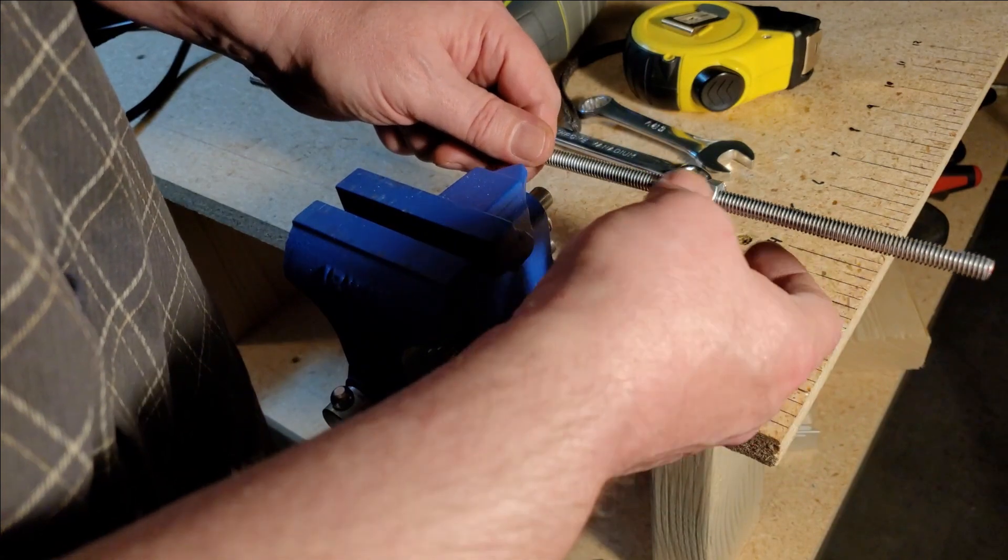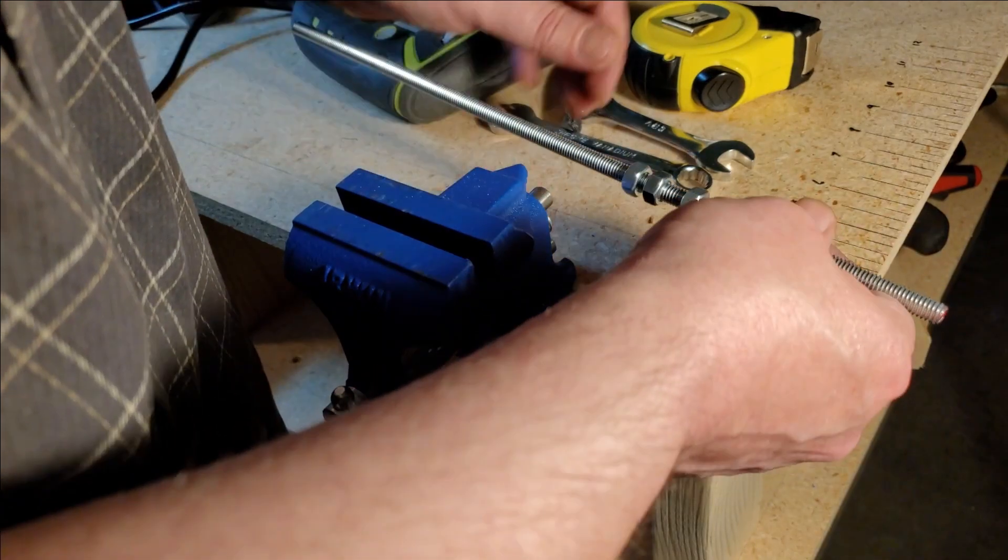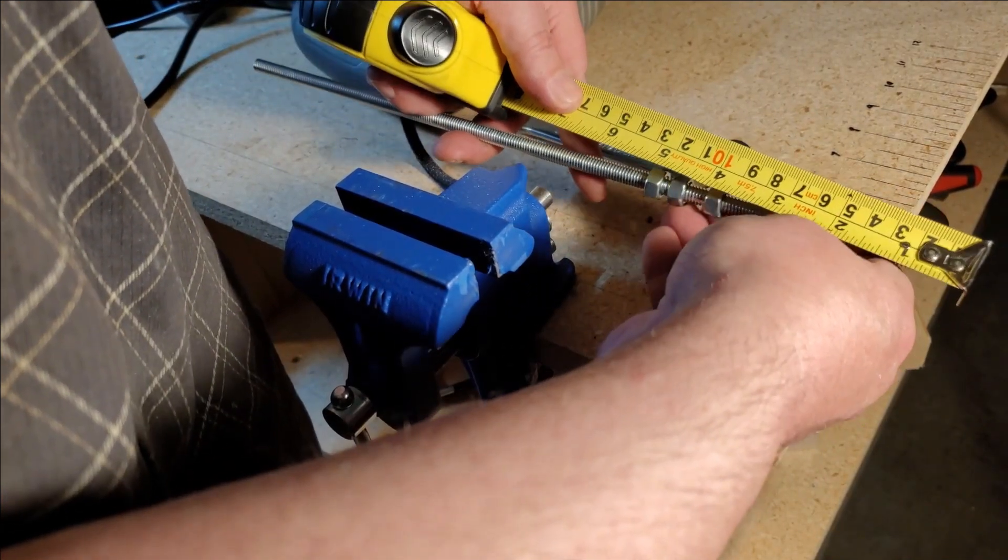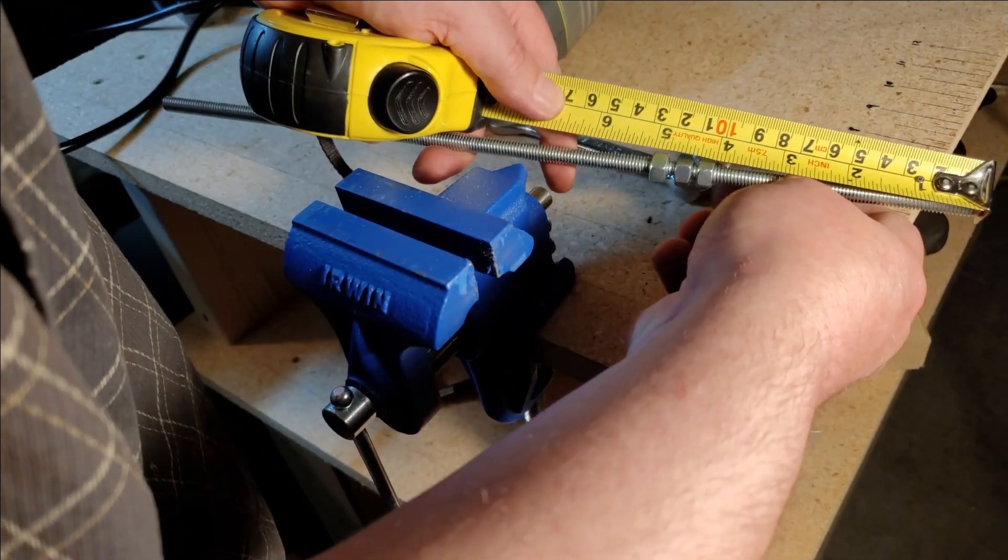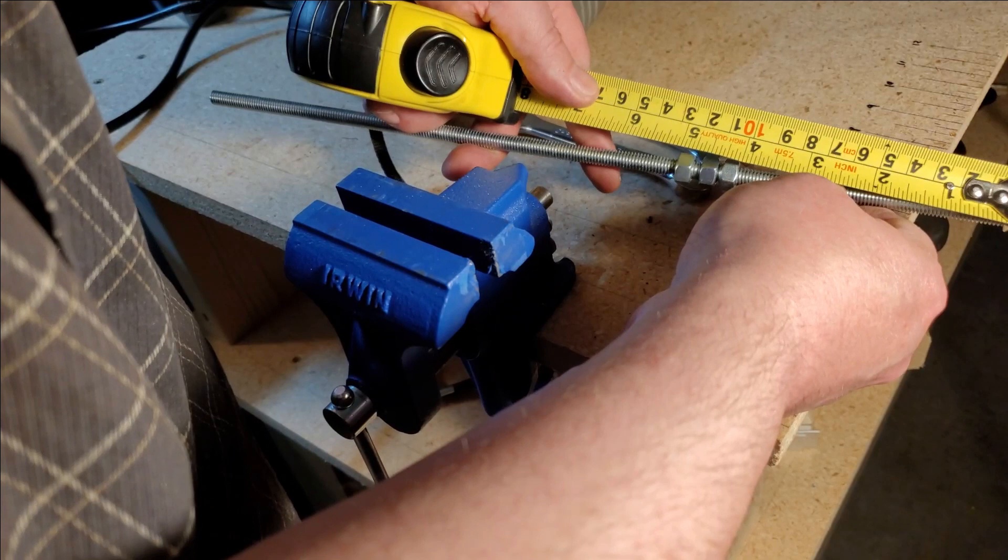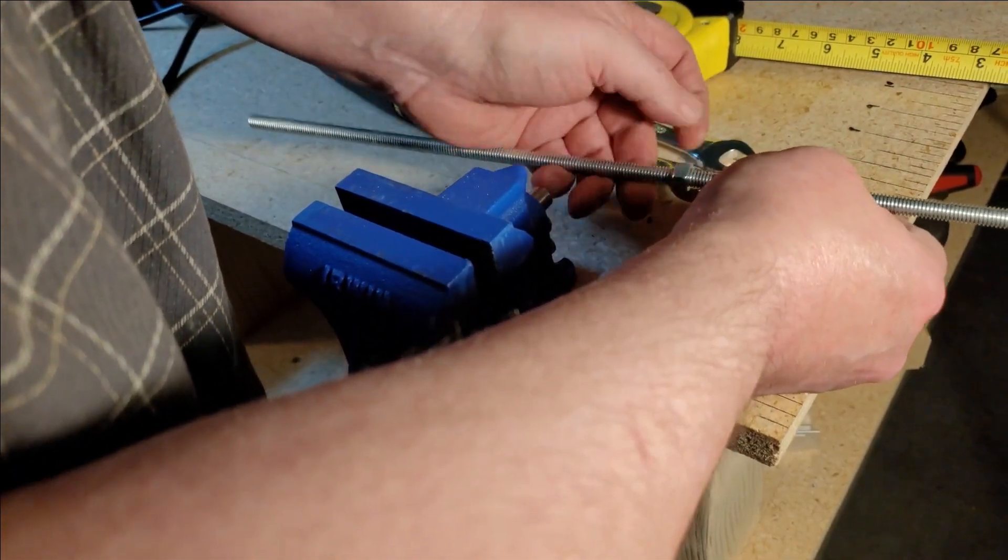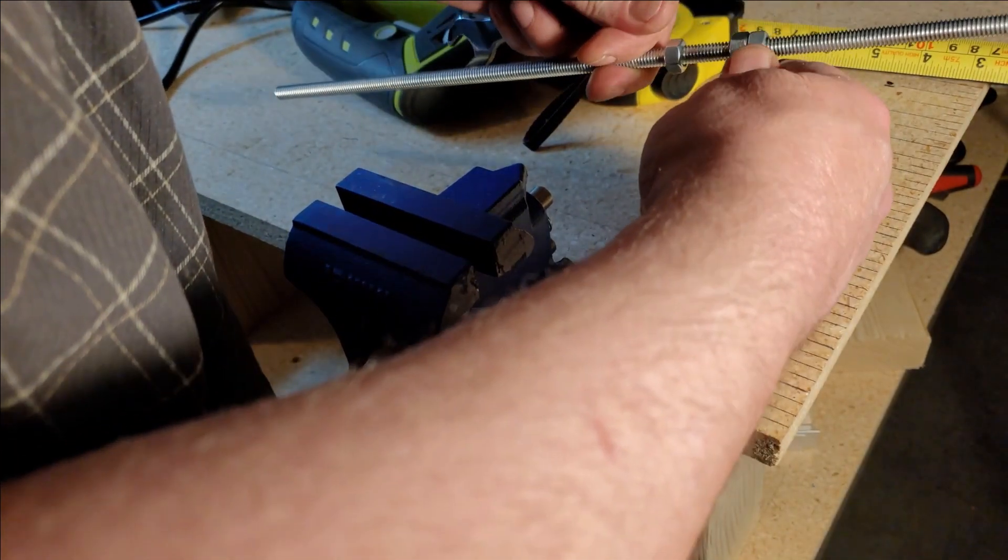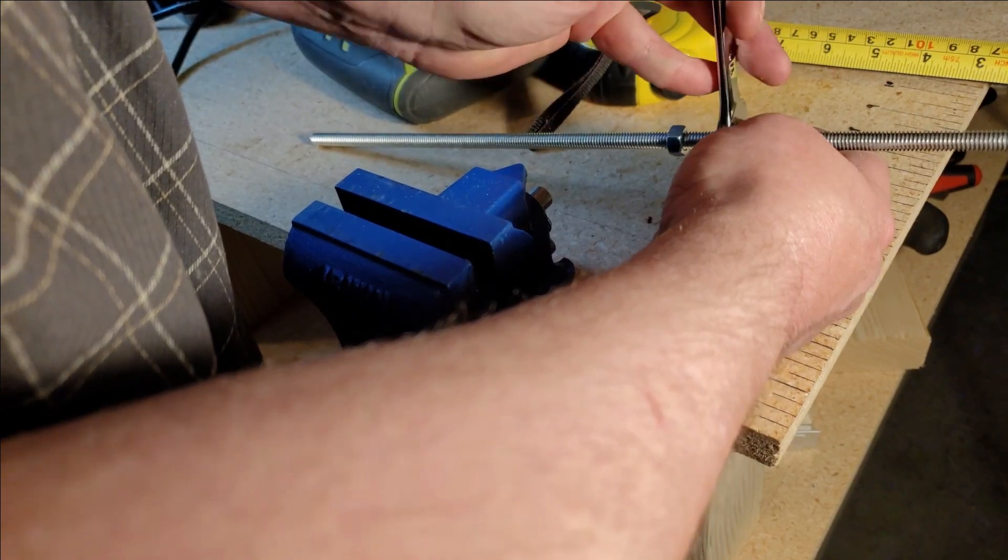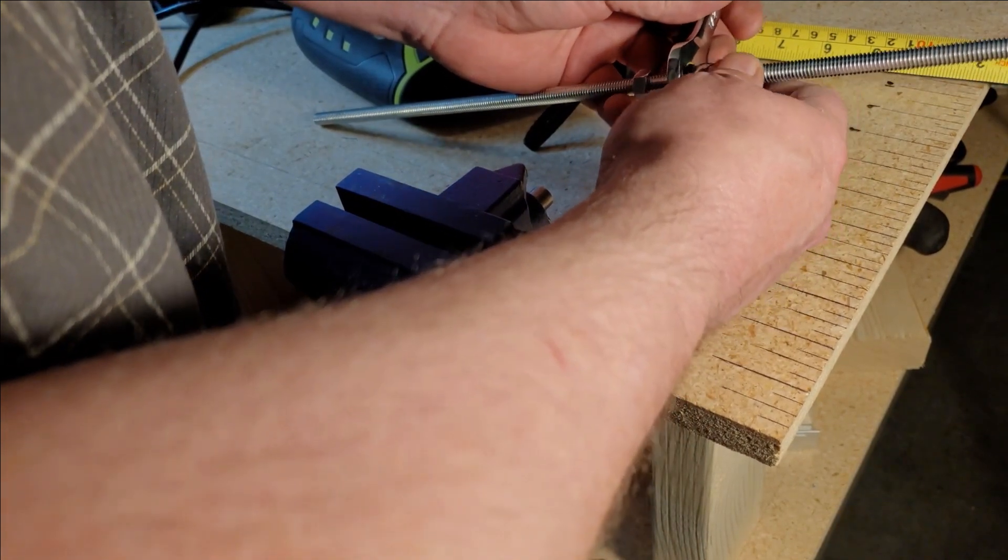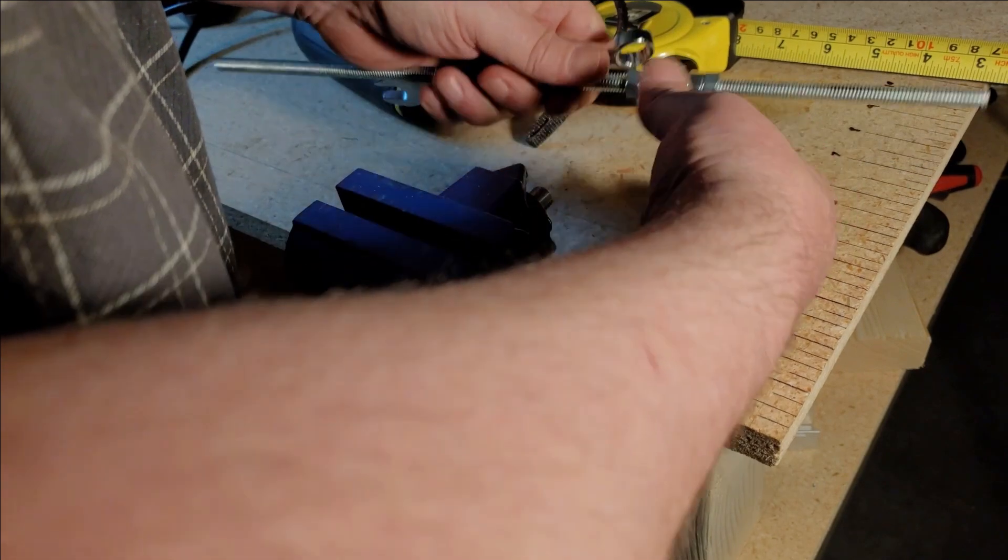So we'll set our guide nut to four plus the kerf of the blade, which I already know is a 16th. So we'll go to four and a 16th, right there. That's pretty good right there, close enough, it doesn't have to be dead on. And then we'll lock that down.